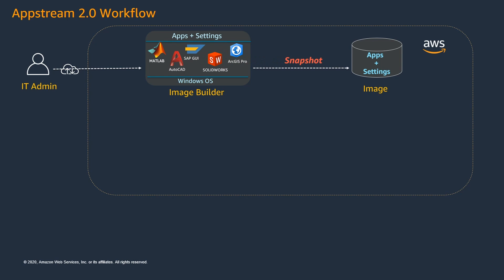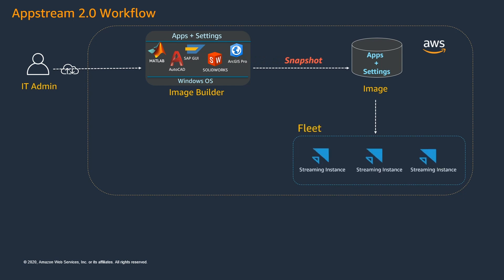Once the image is ready, we will create another resource called Fleet which is a group of streaming instances. Think of each streaming instance as a virtual machine that runs whatever applications and settings that the image contains.